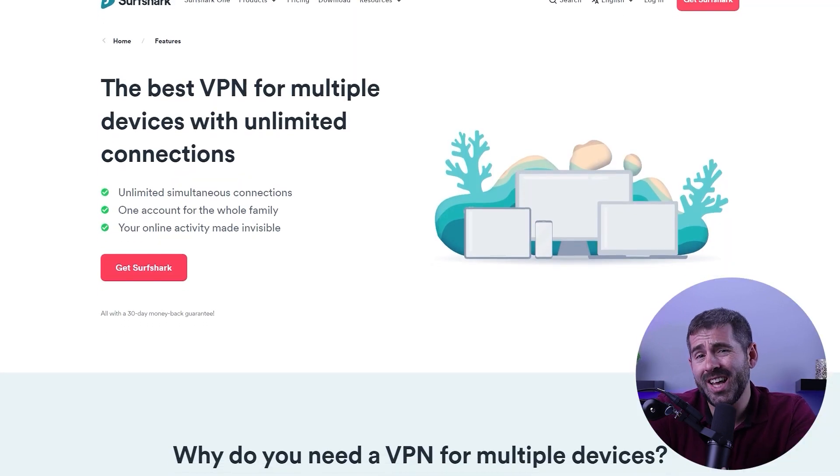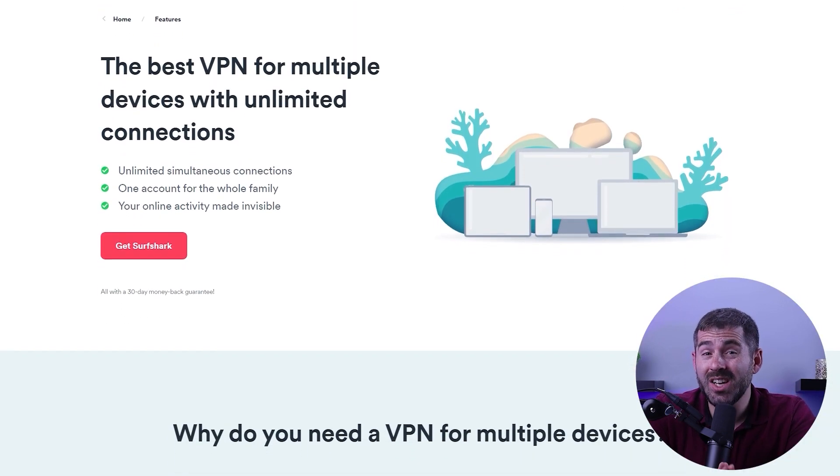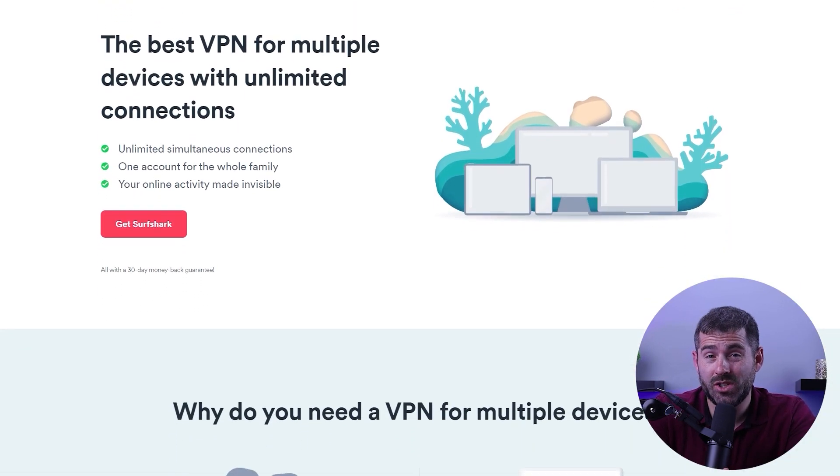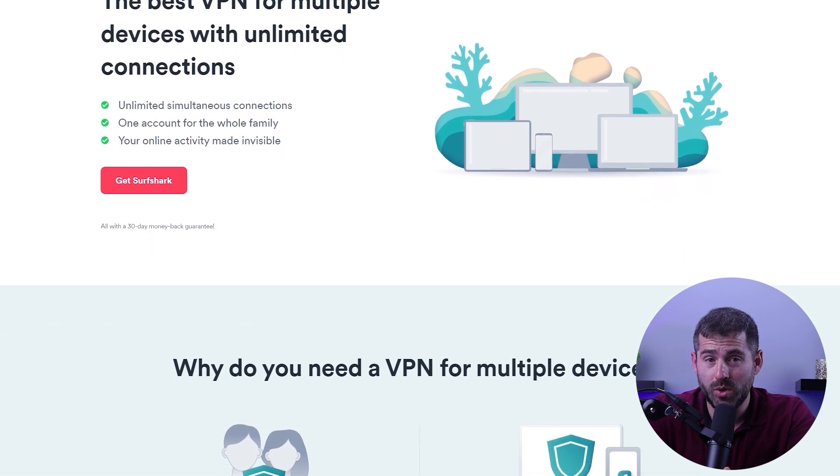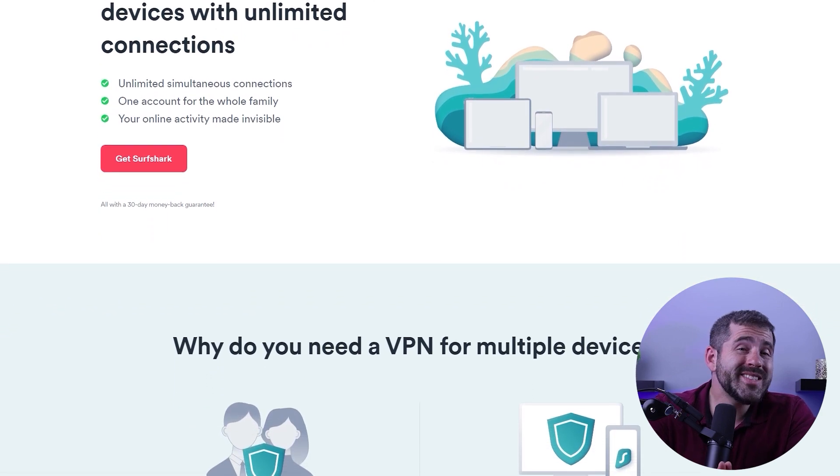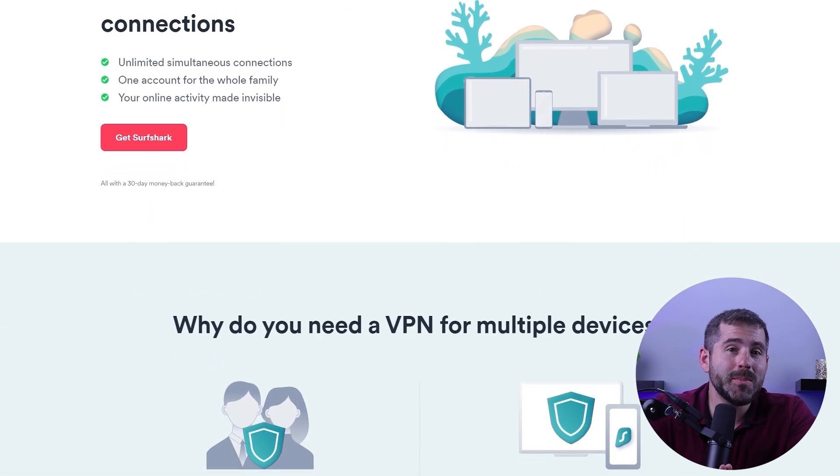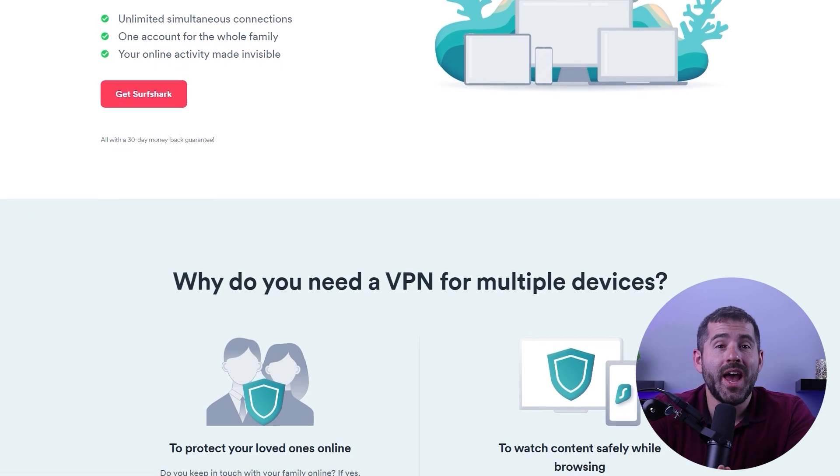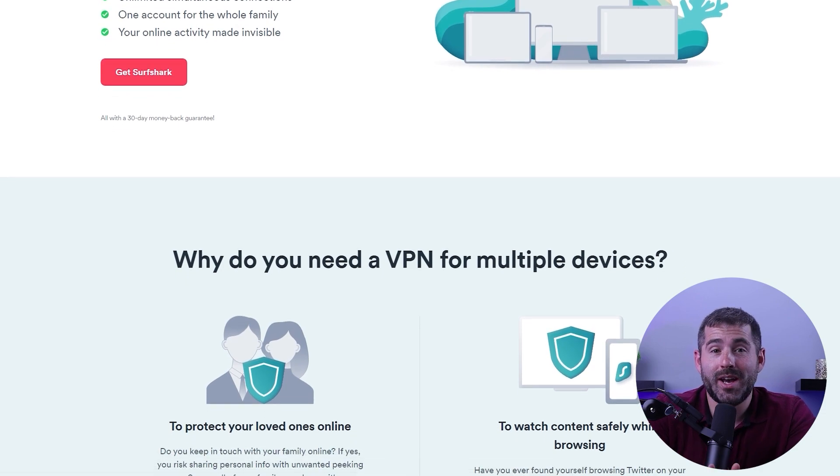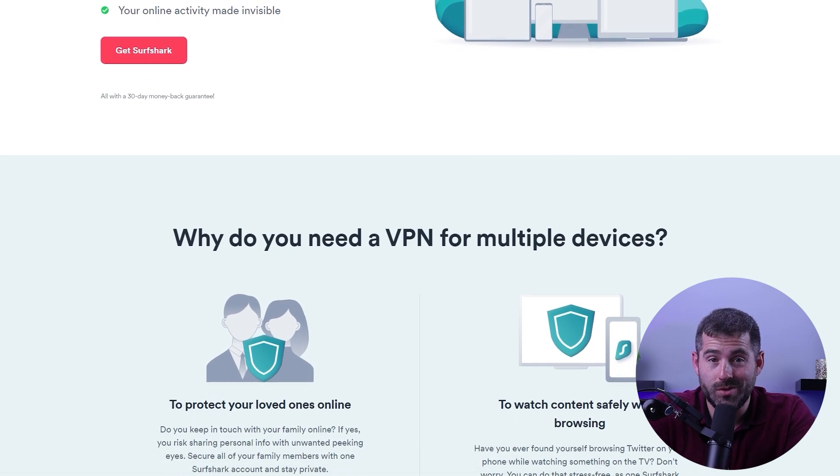One feature I want to highlight is Surfshark's unlimited connections offer, which is super cool. One single account can be used by an entire household and the definition of a household is up to you. Now let's start this Surfshark VPN tutorial.